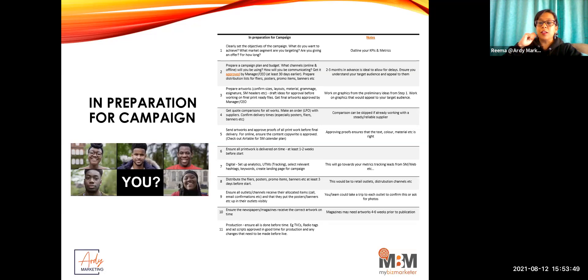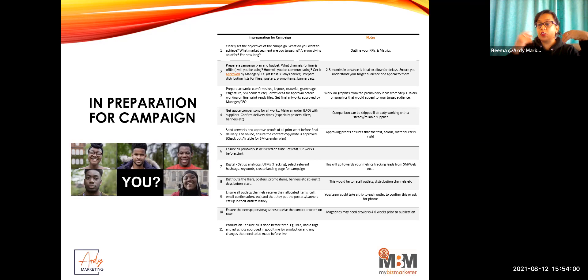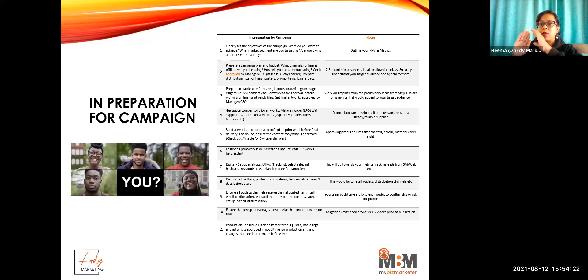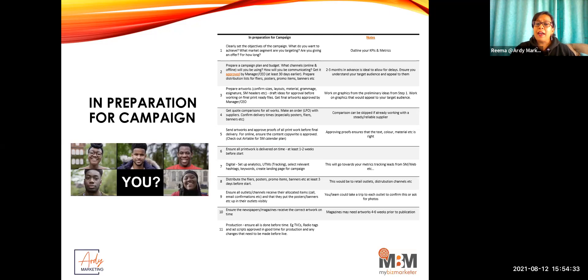Give yourself enough lead time for approvals. For print work, you need a proof from the printer — this is approximately what your artwork will look like: are the colors right, is the layout right, is it cutting off at the edges? Give yourself a lead time on that. Have your prints ready at least one to two weeks before your campaign starts, because you also need to distribute them — especially for a country-wide campaign.